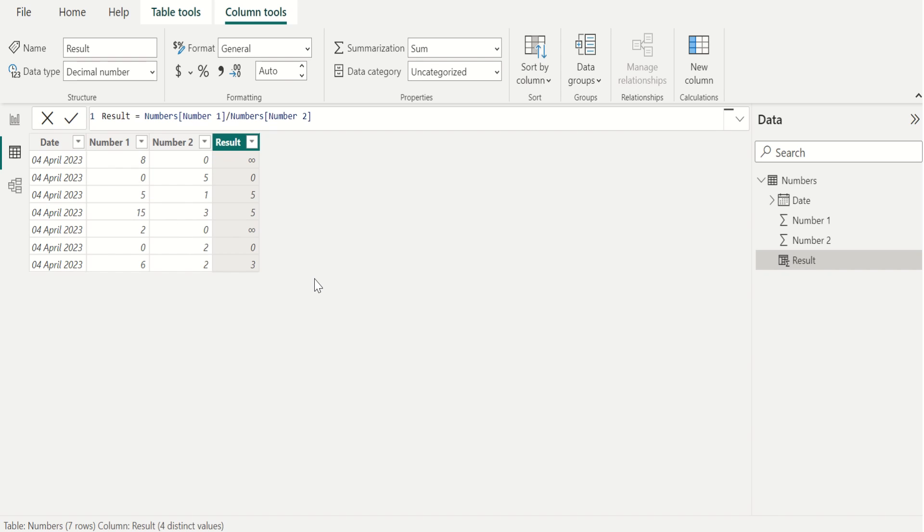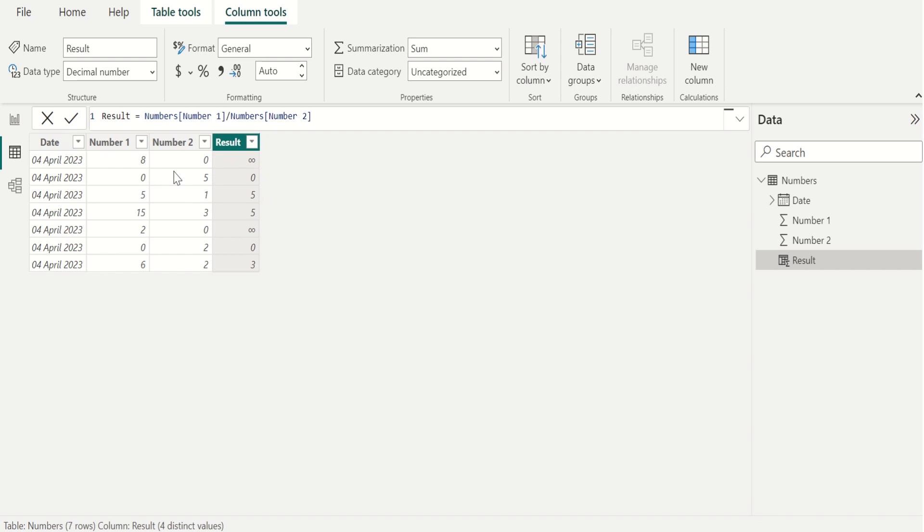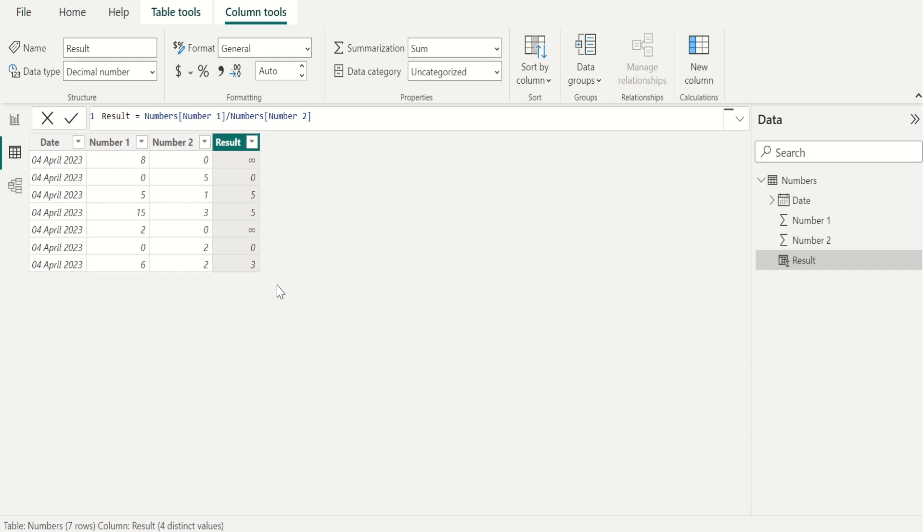Now, we can see the new column called result but in this column, we can see infinity as a result for dividing any number with zero. Infinity is an abstract concept used to describe something that is endless or boundless. For doing data analysis using this data, we need to replace this infinity with zero using DAX functions in Power BI.